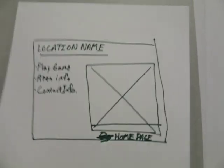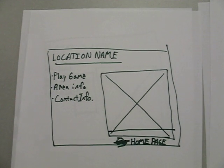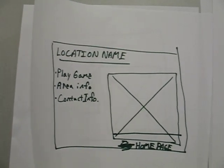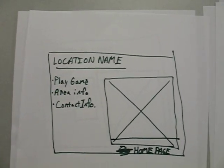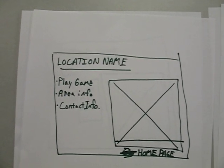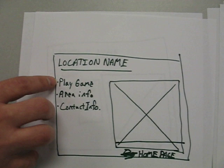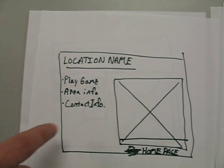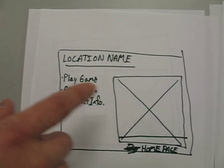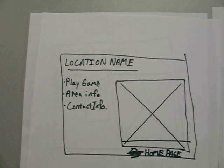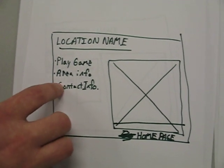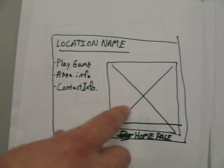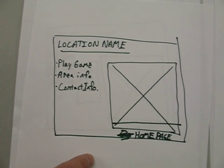And then if you select area info, for instance... obviously if you select play game, it's going to open up in another window. And contact info will appear here.